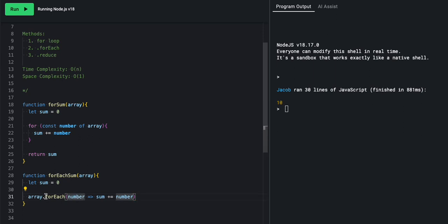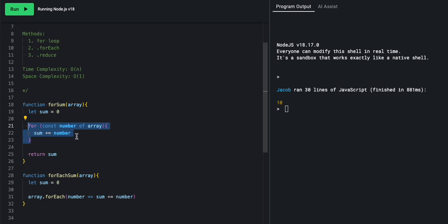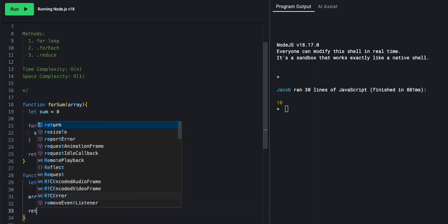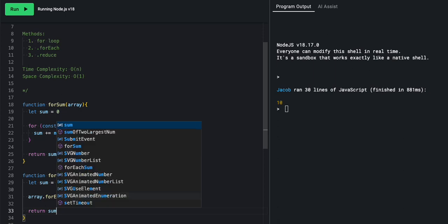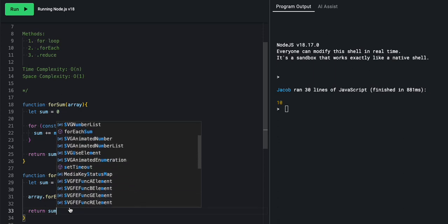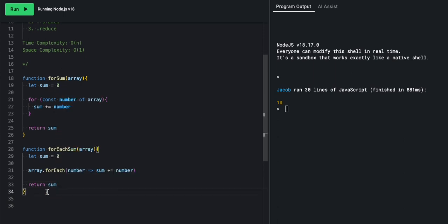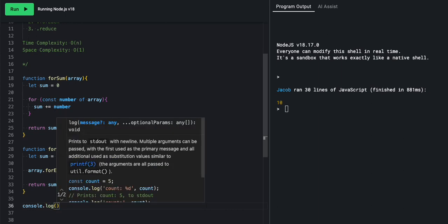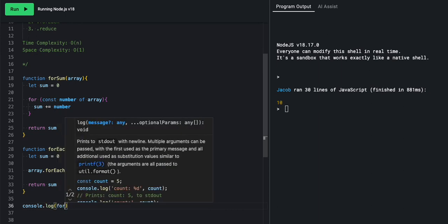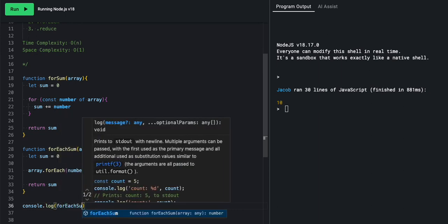So this line here is doing exactly what these three lines do. We are taking the number out of the array, or the element out of the array, and adding it to the sum. And then at the end, we will say return sum. Come down here, we'll say console dot log.